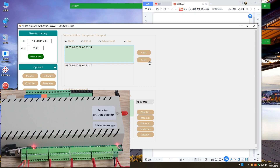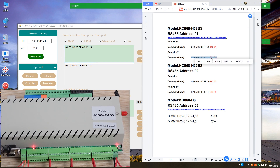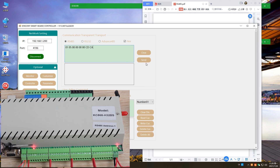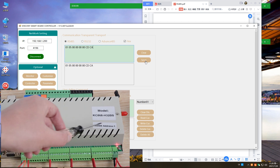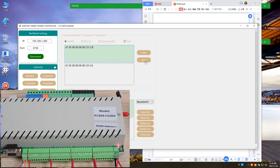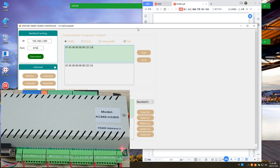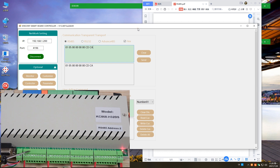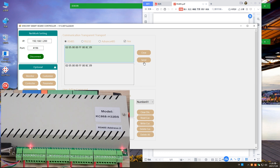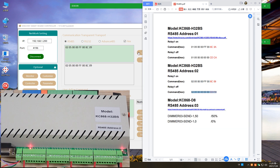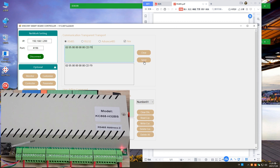This is a test for the command sent by the PC software. We can also send a turn off command — you can see this LED is off. This is how to send the command to address 1, the first controller. Now we can change to the second controller. This is the second controller of H32BS — the address is 2. We can also turn on and turn off the channel 1 MOSFET output. We can send the turn on command — now you can see it is on. And we can also send a command for off. Just copy and paste the command and send — you can see this is off.